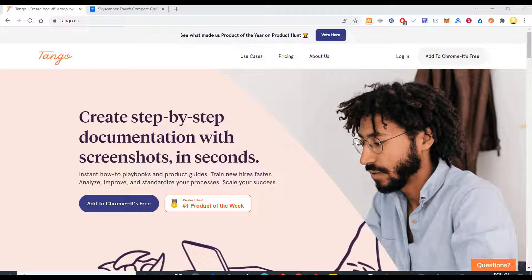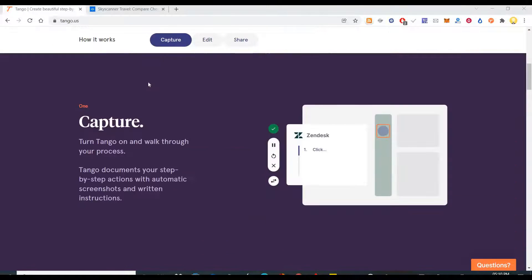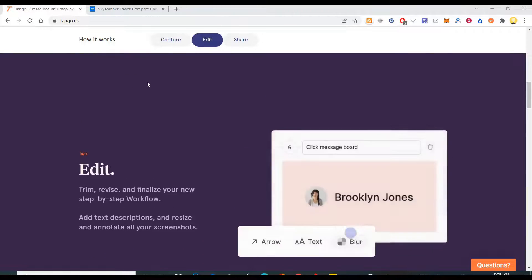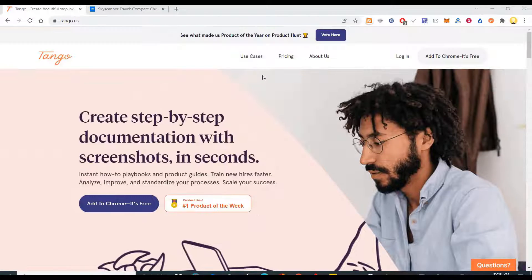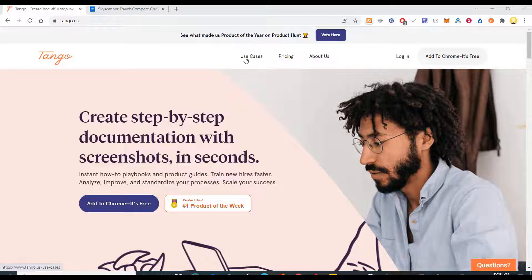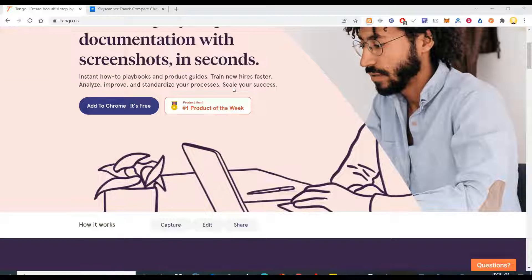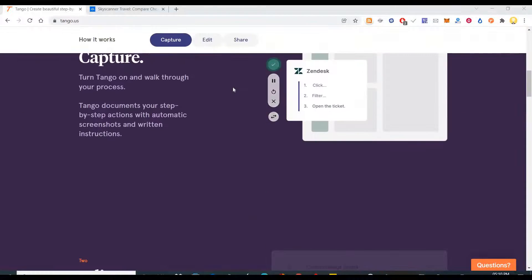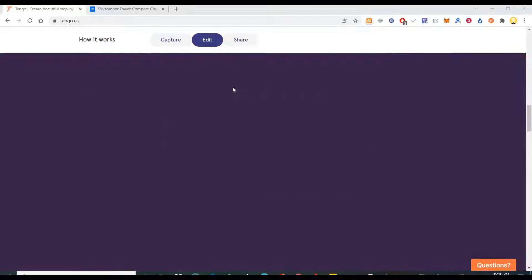Compared to a conventional screen recording, it is more informative. For this you need a tool called Tango. The Chrome plugin is free to use, and there are various use cases for this.